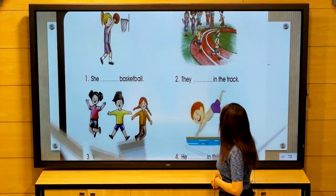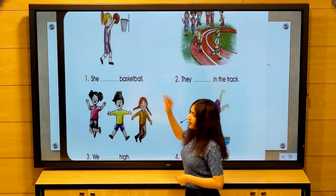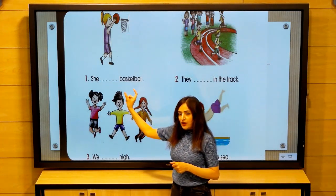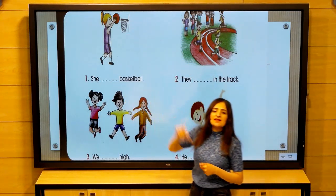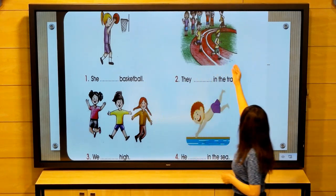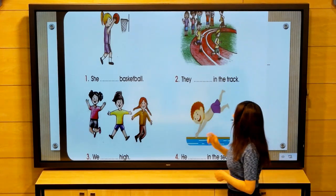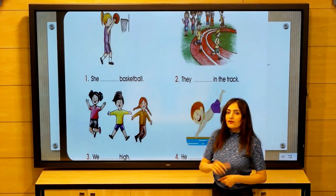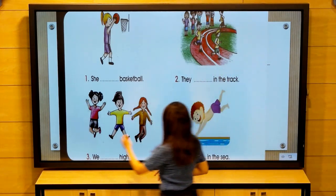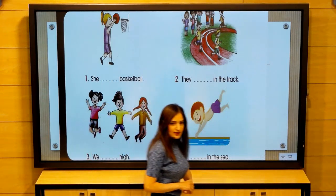Now look at these four activities. You will put the correct verb in the past simple tense. Look at the picture which helps you choose the correct verb — in the truck, in the sea. Now the answers.